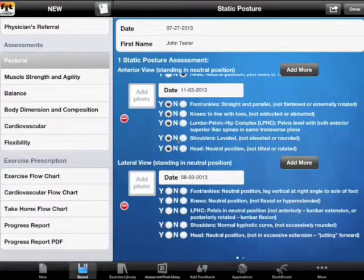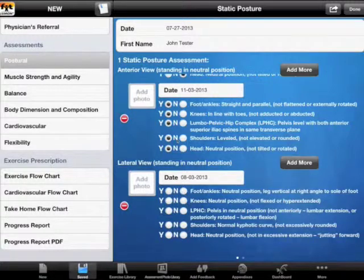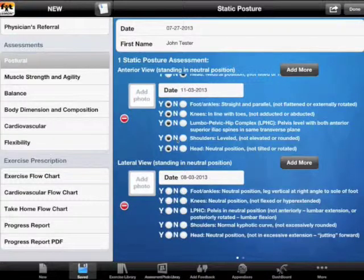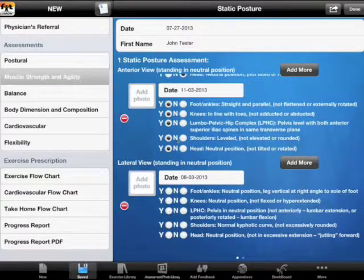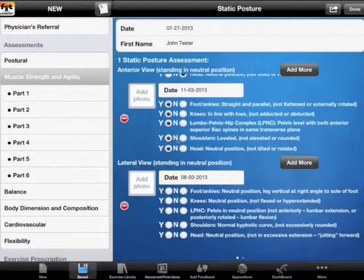Welcome to LUMON fitness instruction videos. Today I will talk to you about muscle strength and agility assessment. We have our John Tester loaded in here already. On a previous video we did postural assessment, so we have all that data stored in the application. Let's proceed to muscle strength and agility assessment.